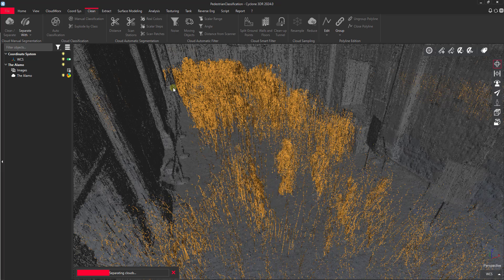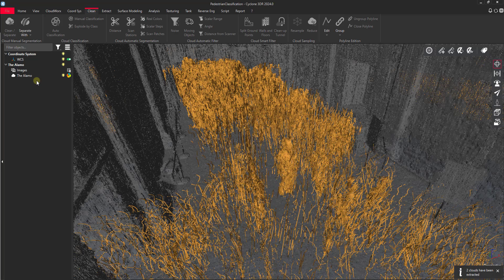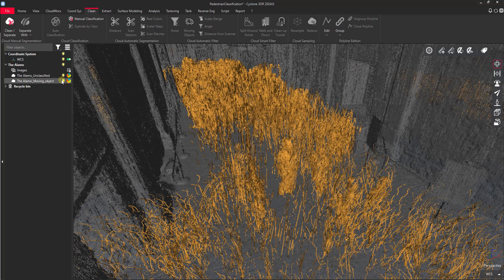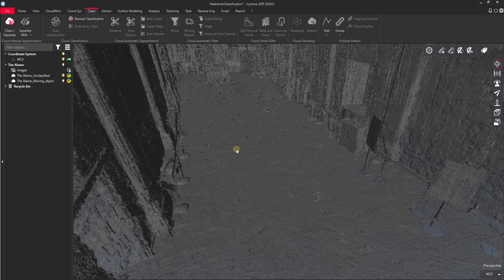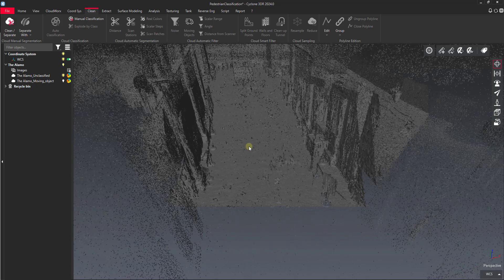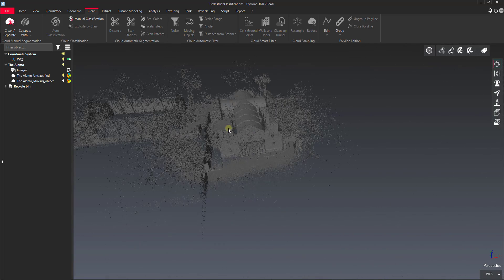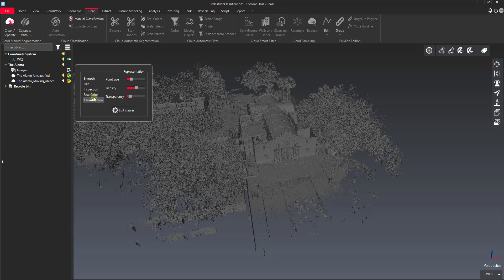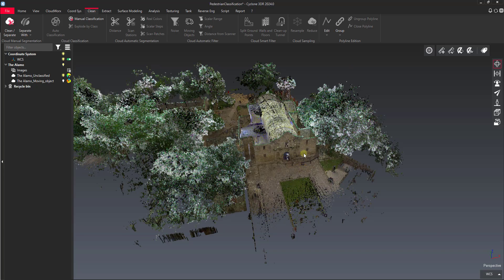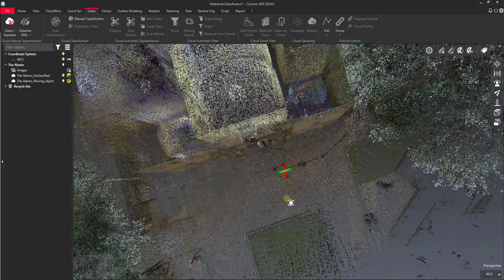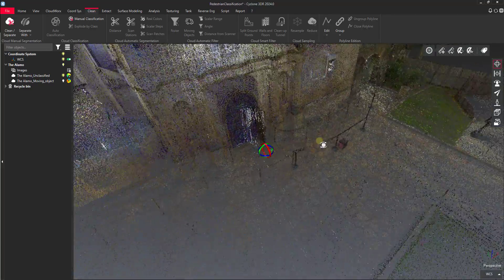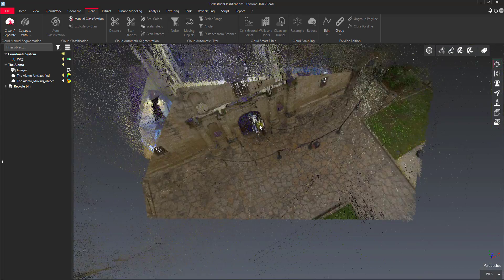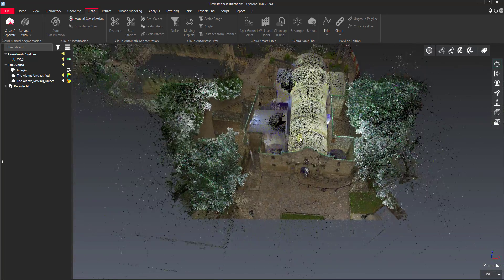And now we've got moving objects we can just turn off. And then we've got unclassified. So pretty good for an automated routine of removing the pedestrians. We'll change this back to real color. And you can see it basically removed the entire line of folks standing out in front of the building. We've got a little bit here by the door that we still need to clean up, but overall not bad.